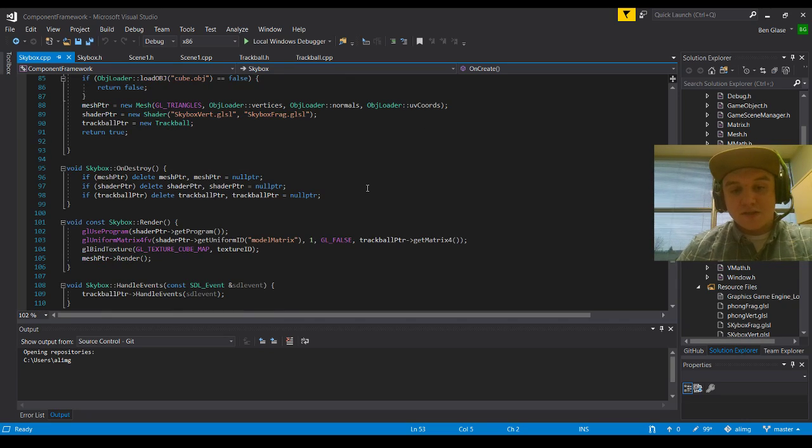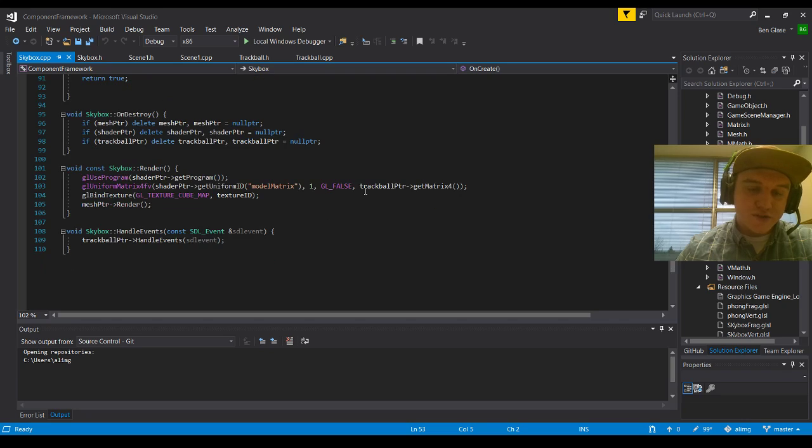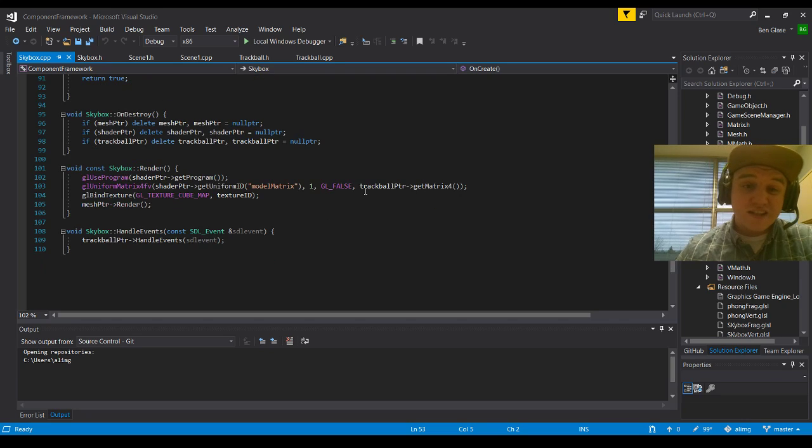And then in our render, we're actually going to be taking a shader, applying it to get the program. And we're going to render everything from the Skybox itself. So that way that our scene really just has to tie everything together.